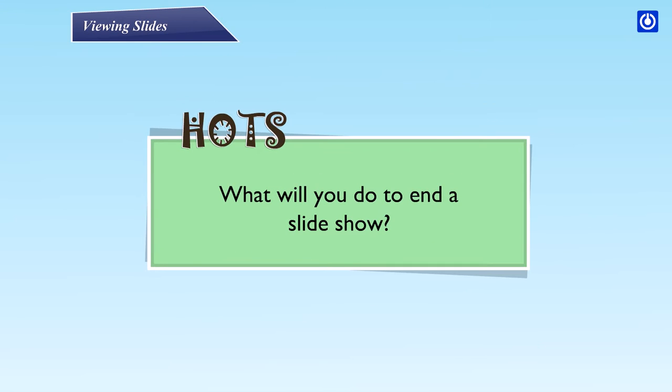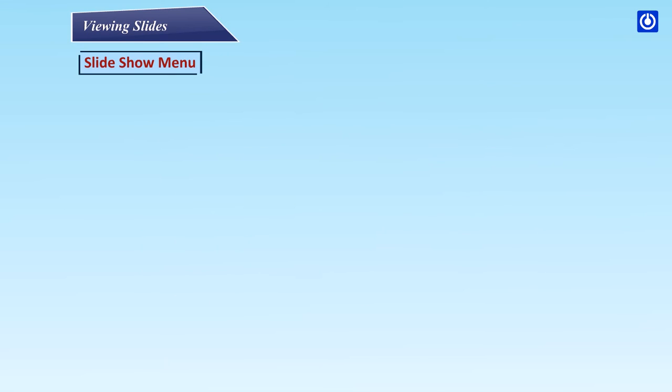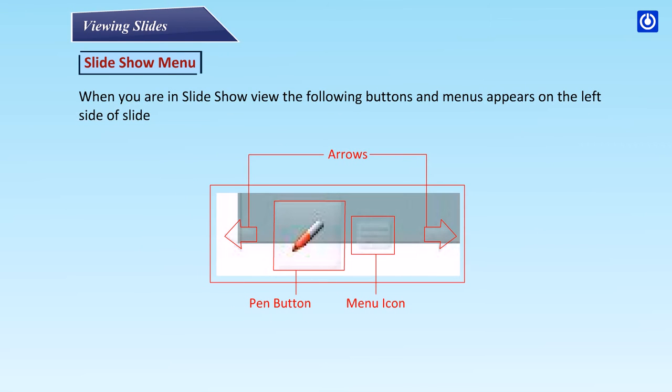What will you do to end a slide show? When you are in Slide Show View, the following buttons and menus appear on the left side of the slide.